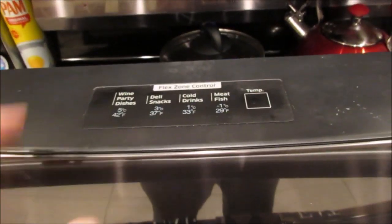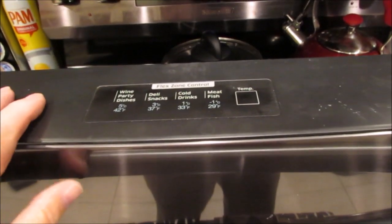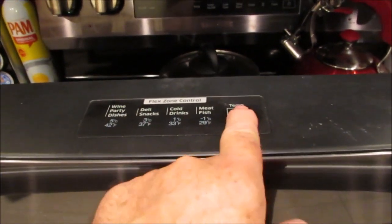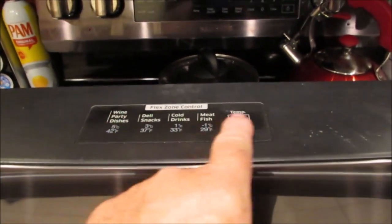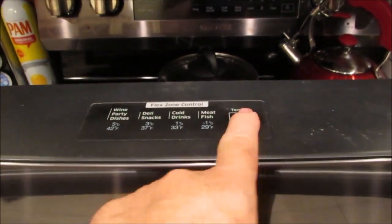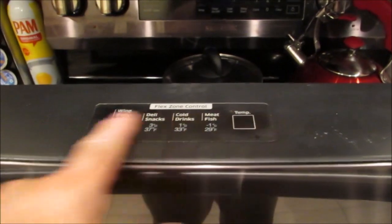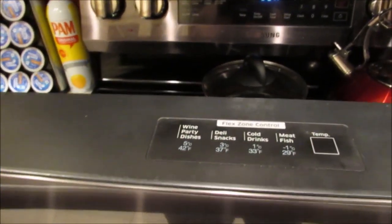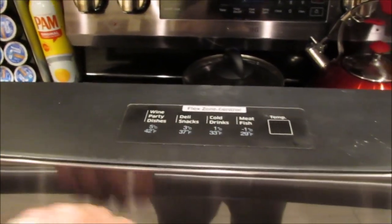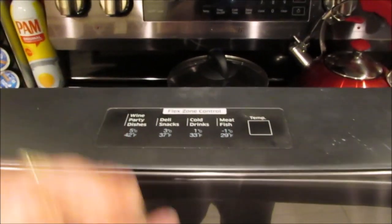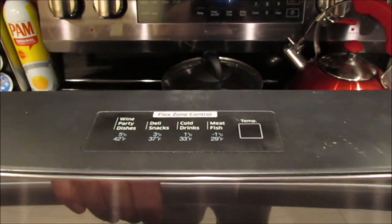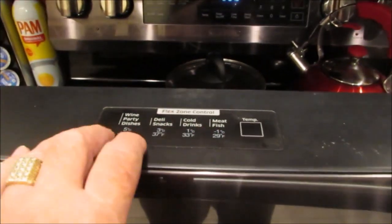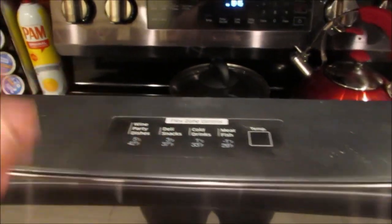What was happening was, I could hear the temperature, or at least beeps when I pressed temperature, but nothing was illuminated on the display here. And I noticed when I opened and closed the door a couple of times, I noticed the LEDs flash on and off.